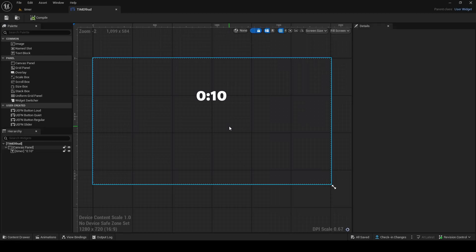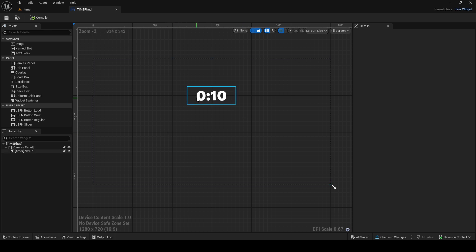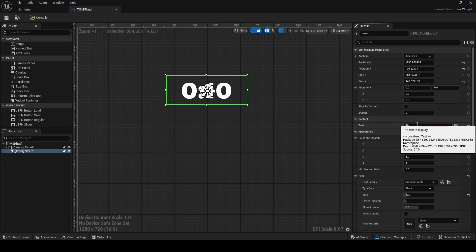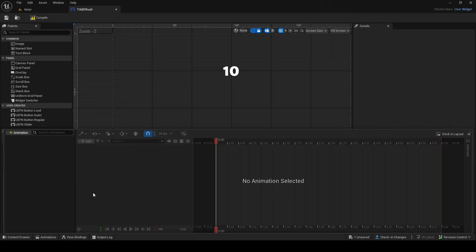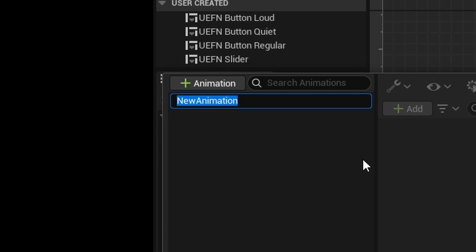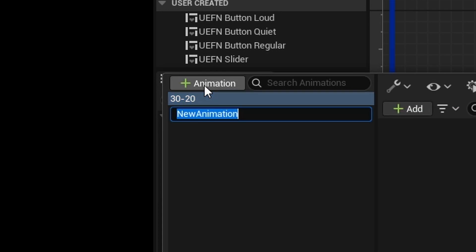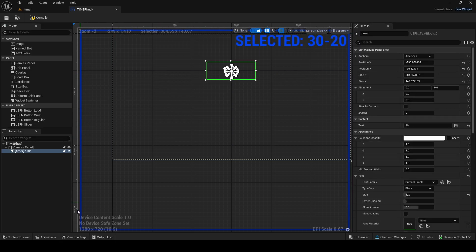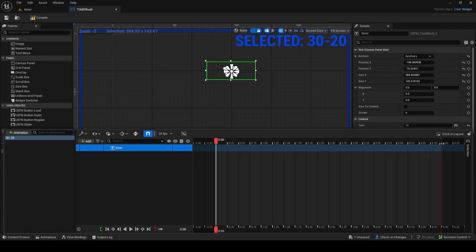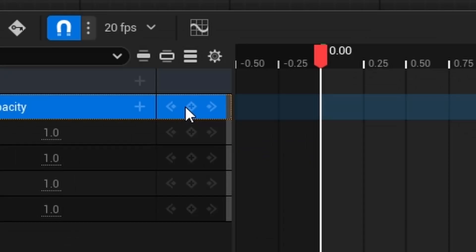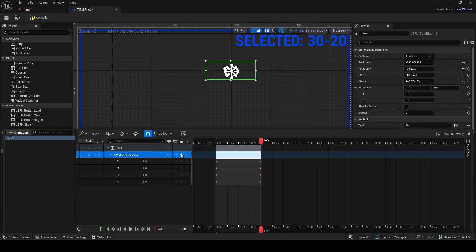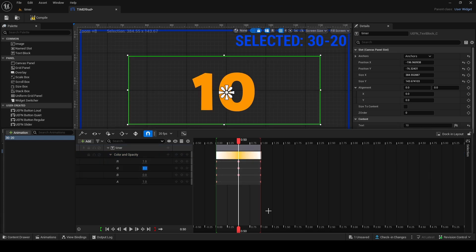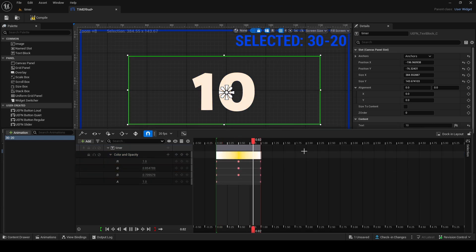That's fine but it's a bit bland, so let's make it look cooler using HUD widget animations. We'll make the timer flash color at certain intervals. In Animations, create three animations: one for 30 to 21 seconds, one for 20 to 11, and one for 10 to 1. Add the timer text to the animation, set a one-second duration, and key the color and opacity — keeping it white, then flashing yellow halfway through each second so it pulses.